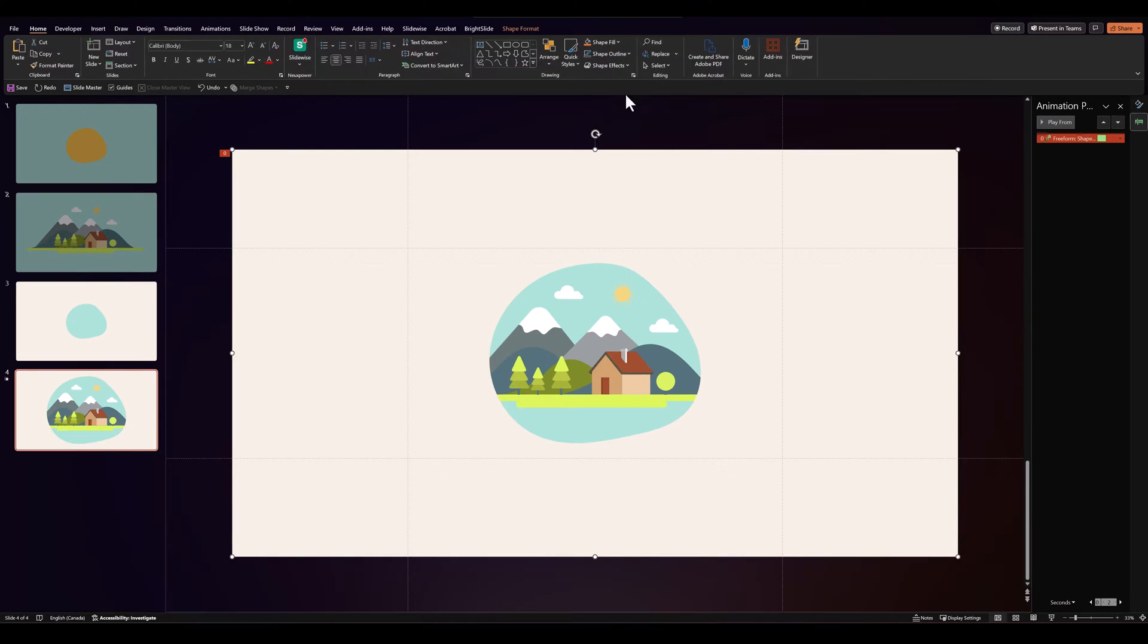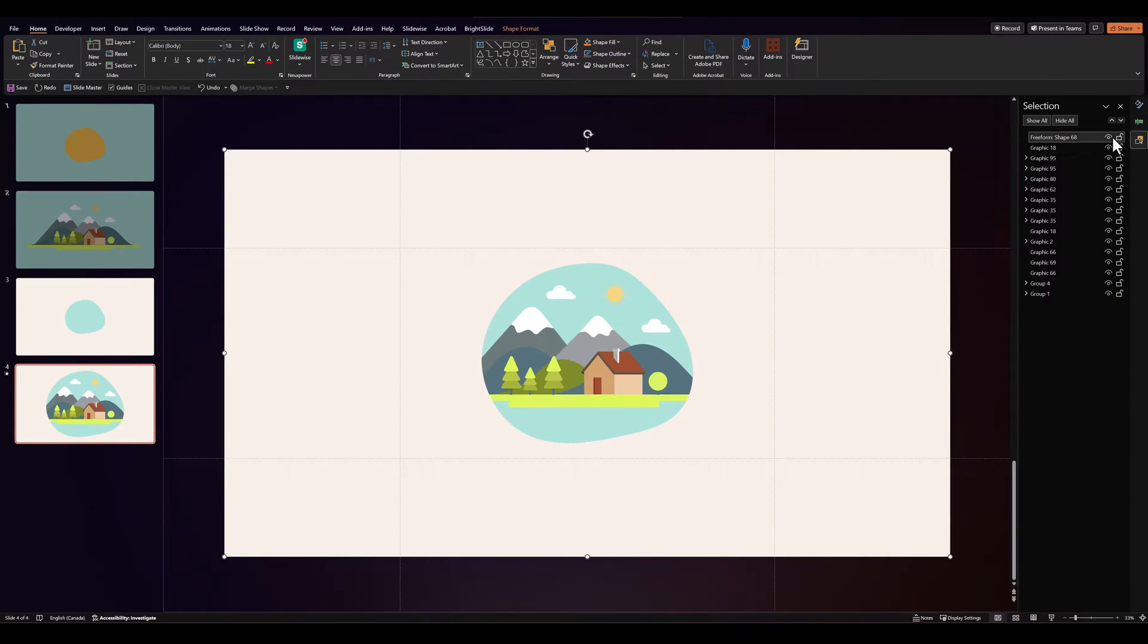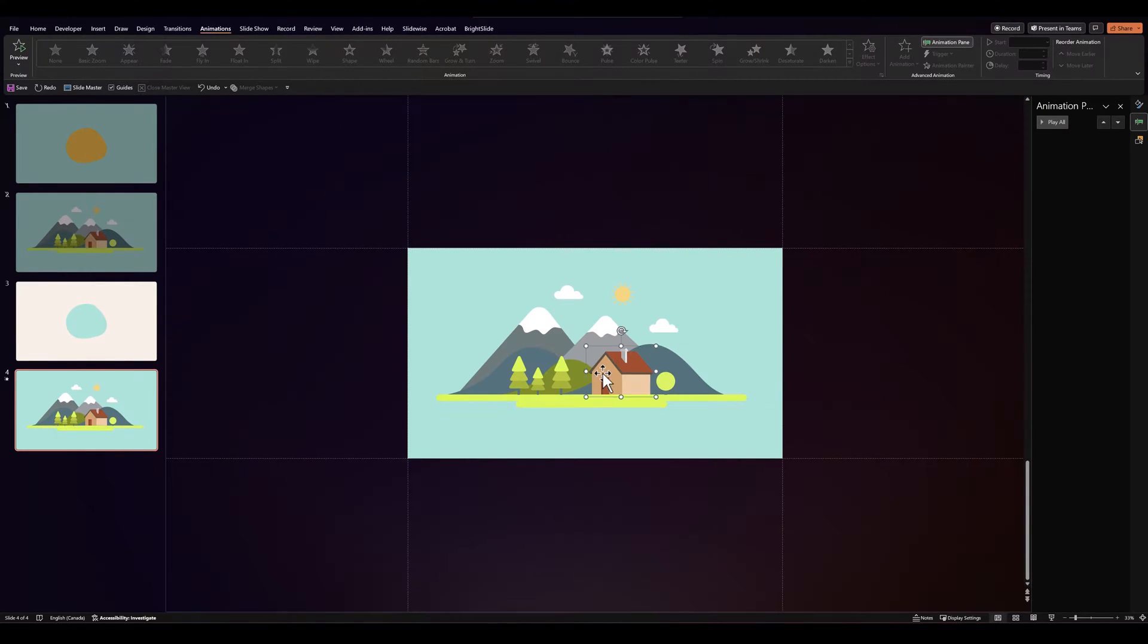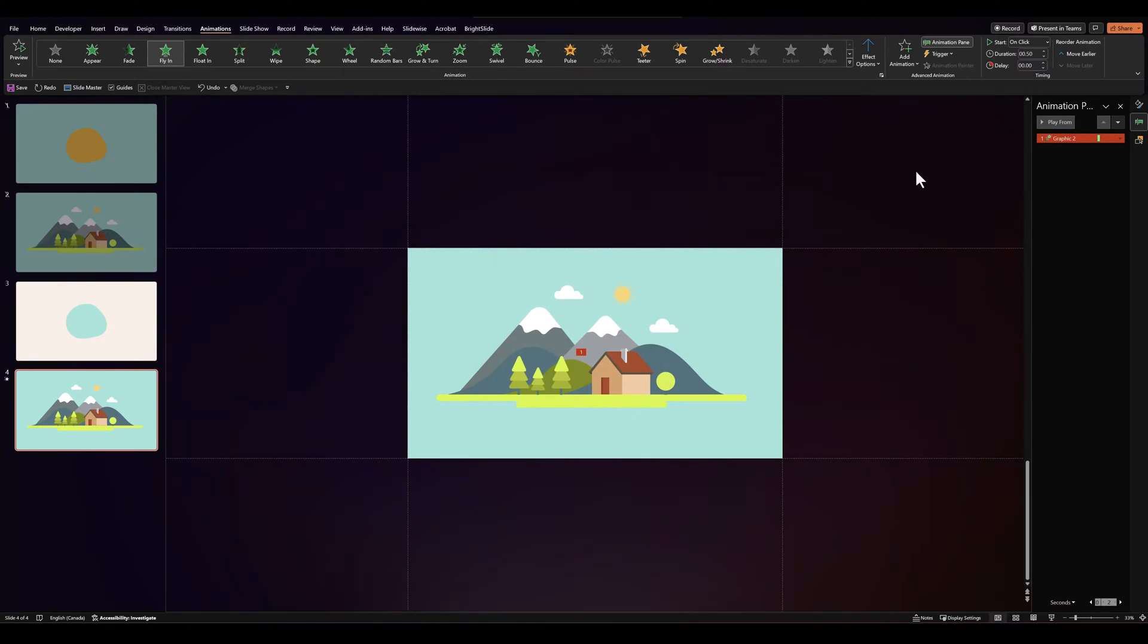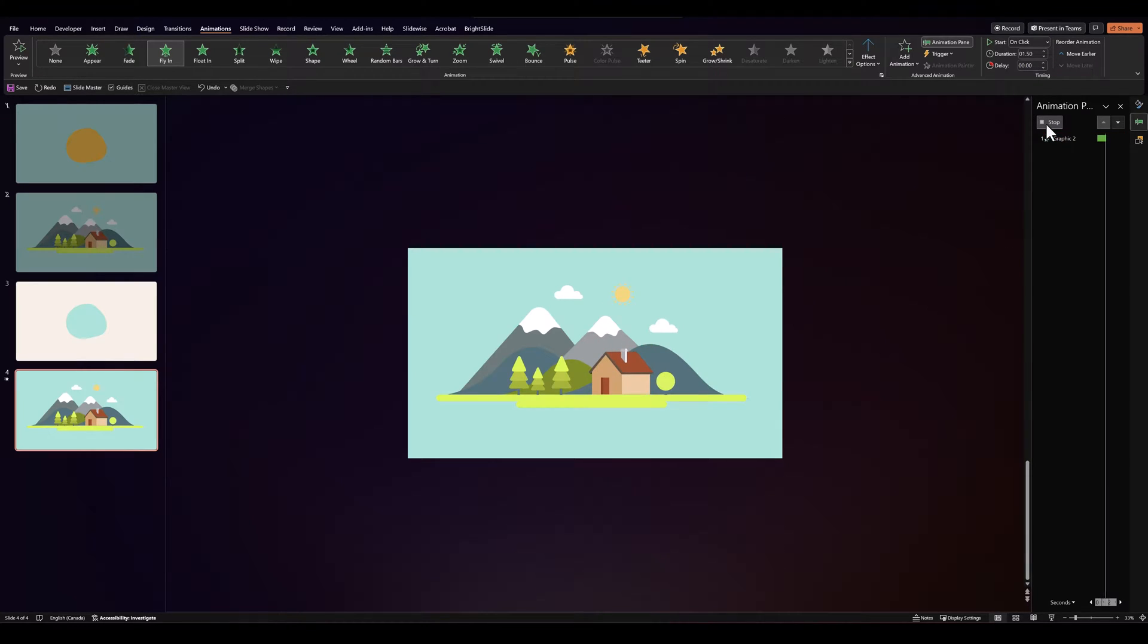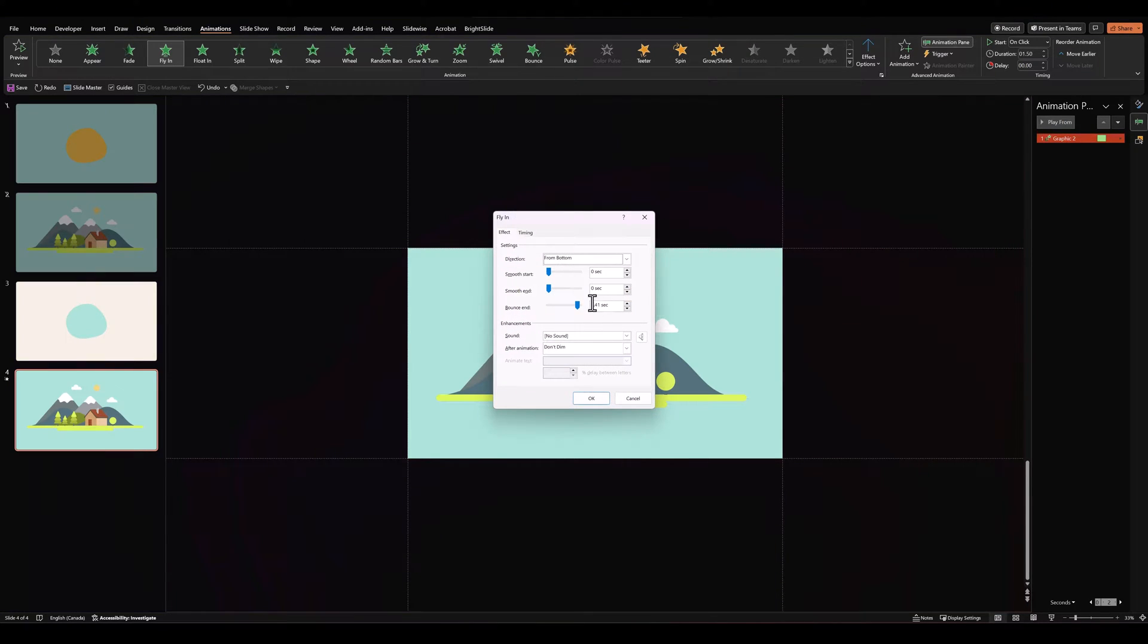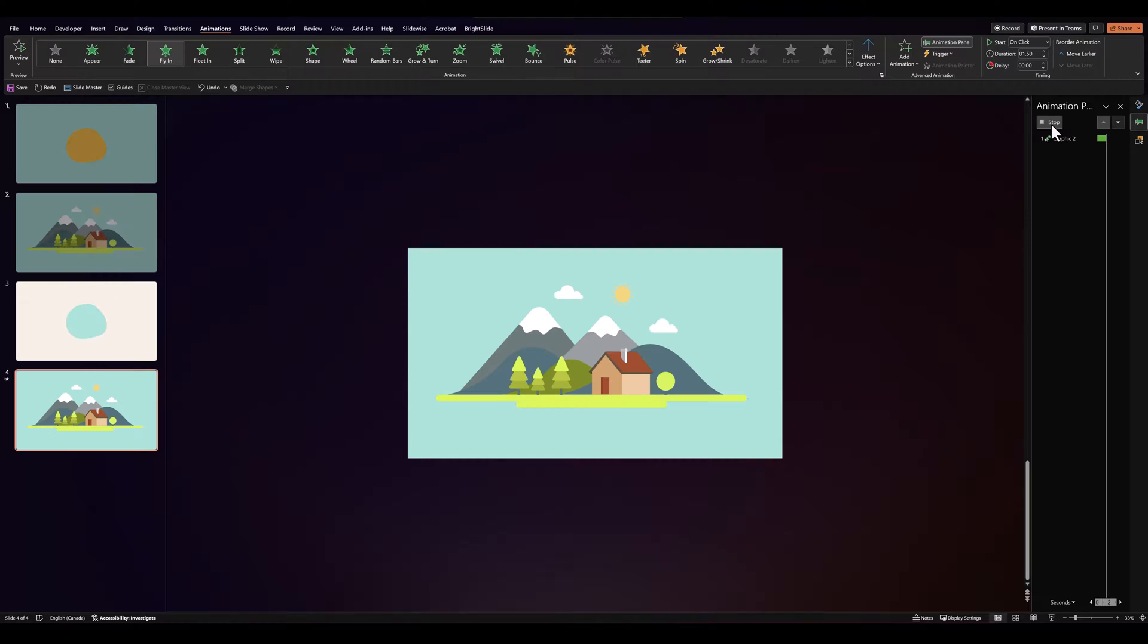Then let's go over to our selection pane and hide this for now. Next we'll animate all these individual shapes. So let's go back to animations, select any shape that we want and give it a fly in. Let's go over to effect options and increase the bounce end. We'll also increase the duration to about 150. We can change the bounce end. I think 130 should be enough.